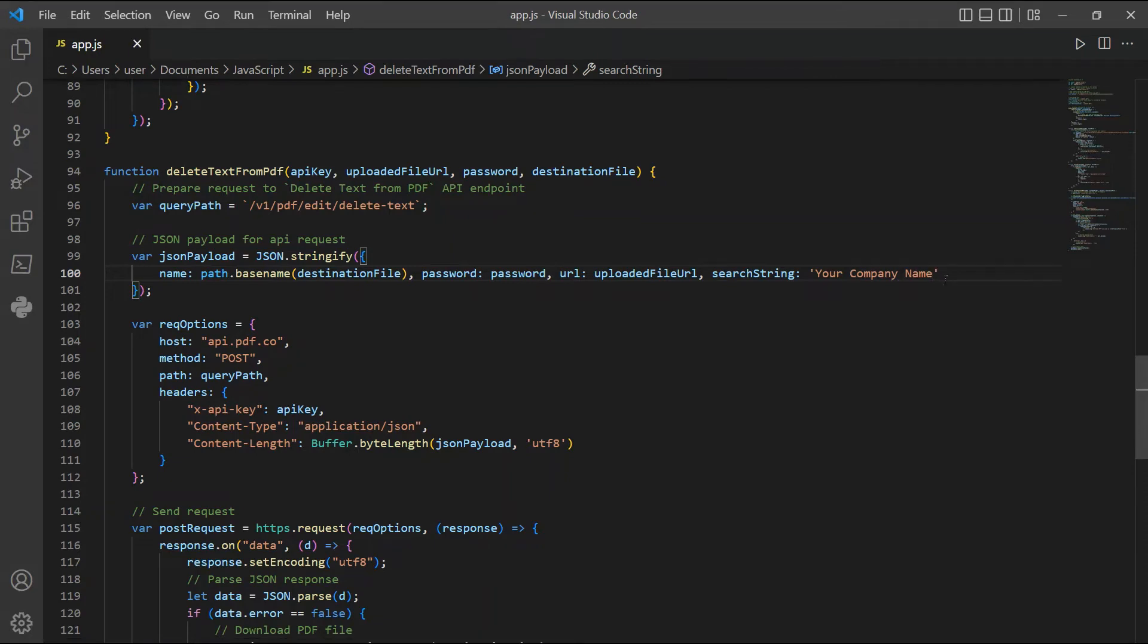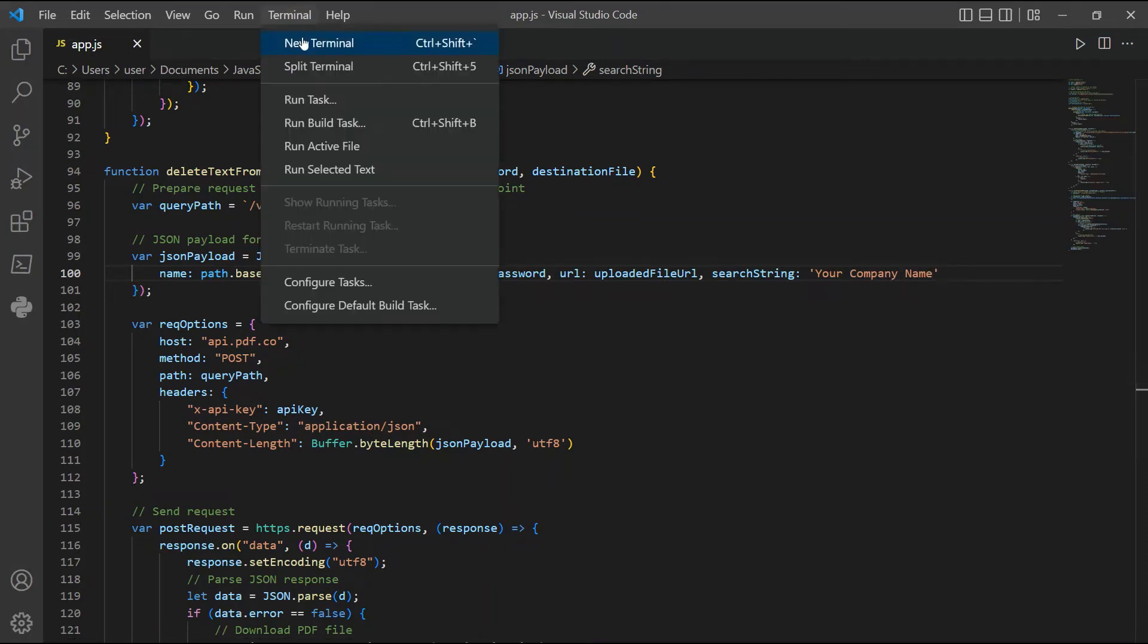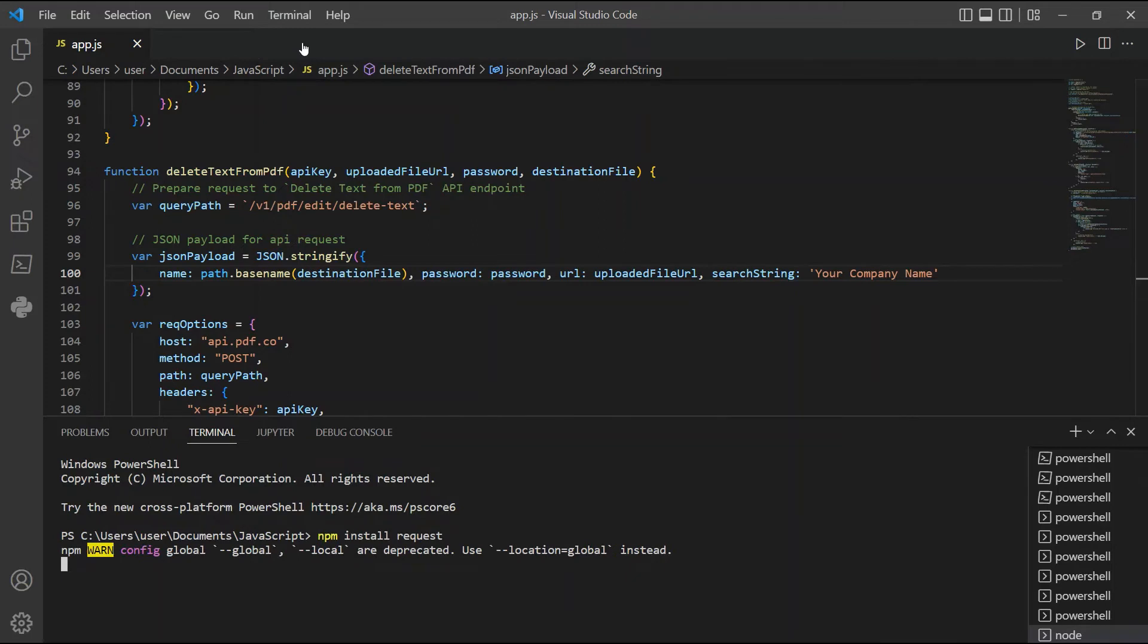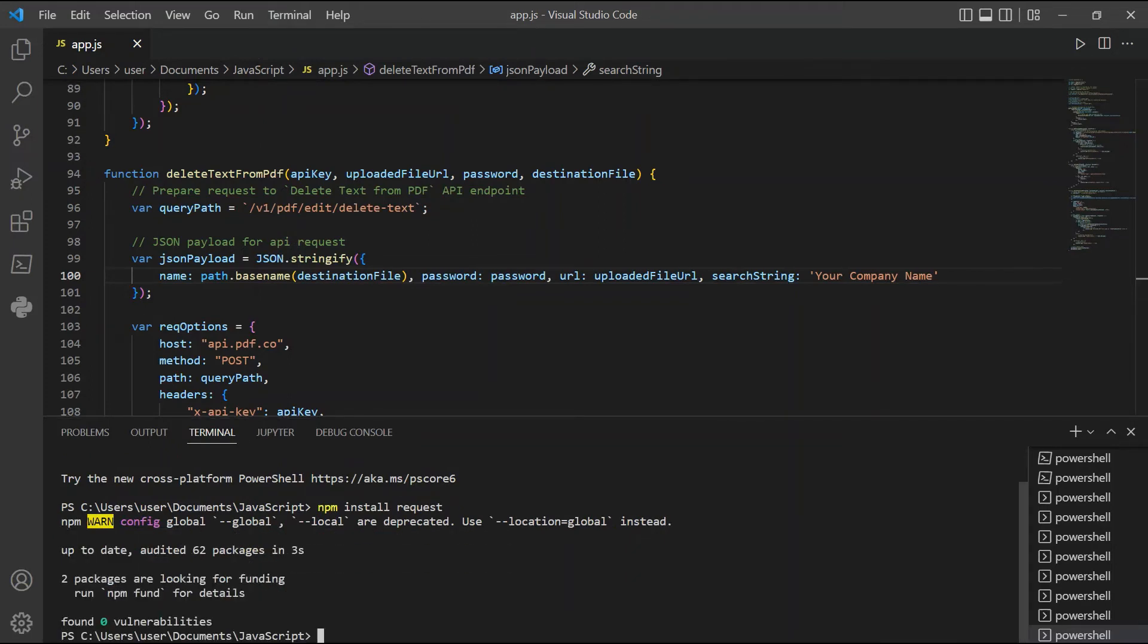Now let's run the program. In your terminal, type npm install request for file upload, and then type in node app.js to see the result.